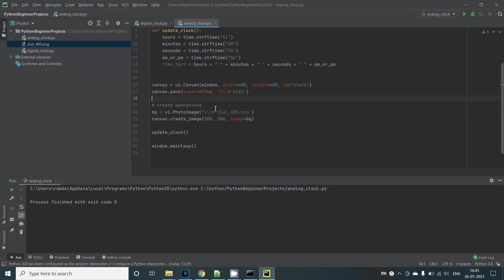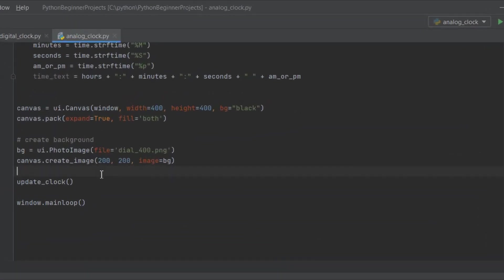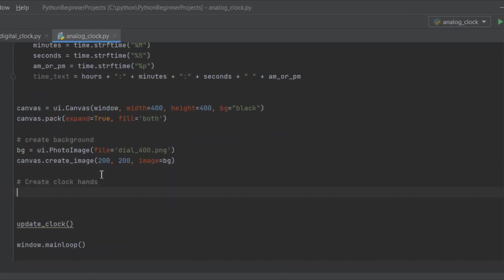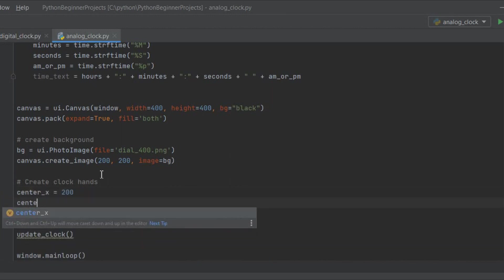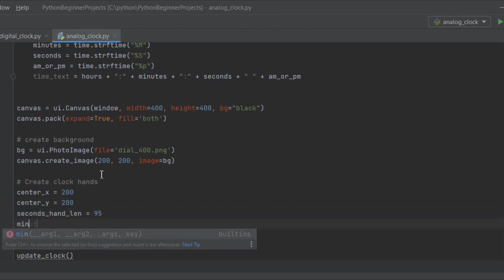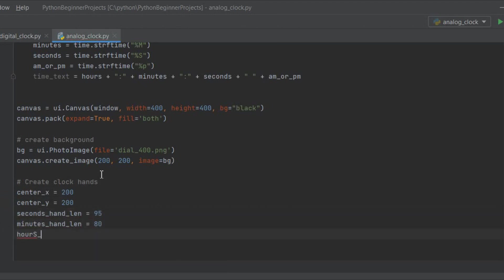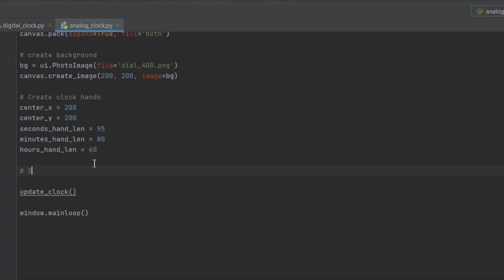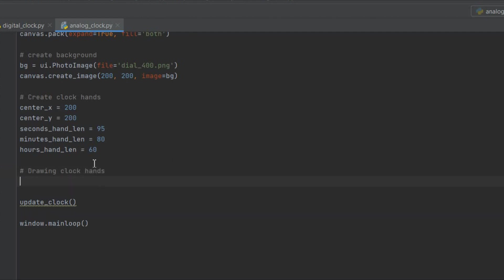Before we go on to the next part let's create some variables center_x and center_y which will be the midpoint of the clock. Length of each hands of the clock. We'll define these values that we'll be using to draw each of the hands onto our clock. Now the biggest question is how do we code a solution for moving a seconds hand along our analog clock. As a start let's draw a seconds hand onto our clock.